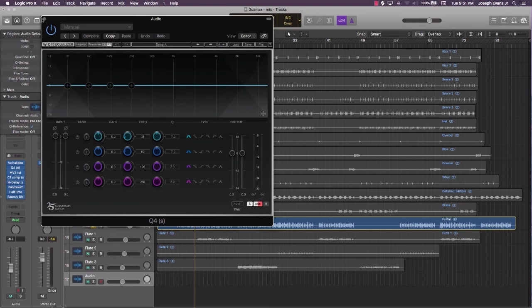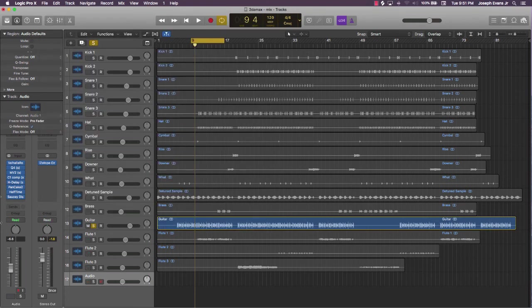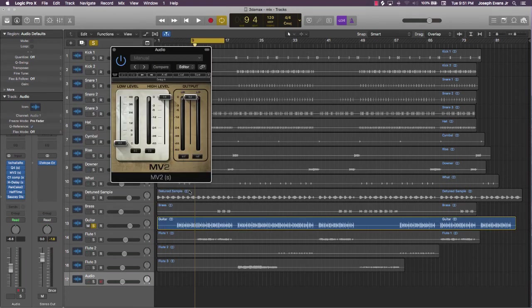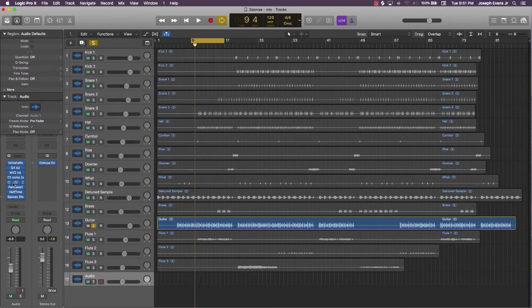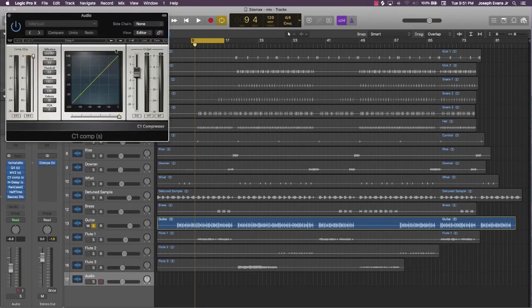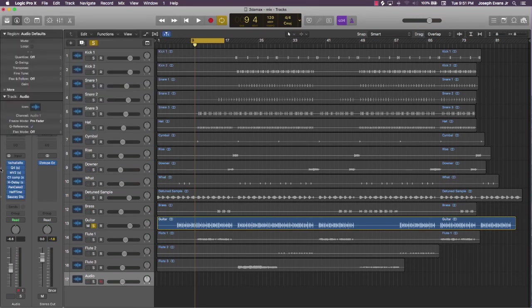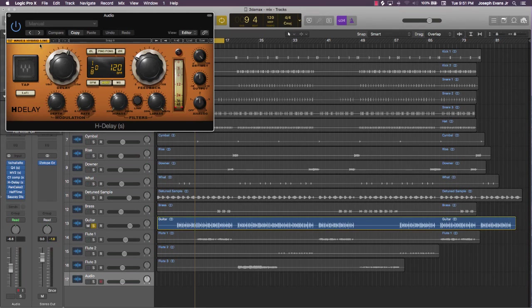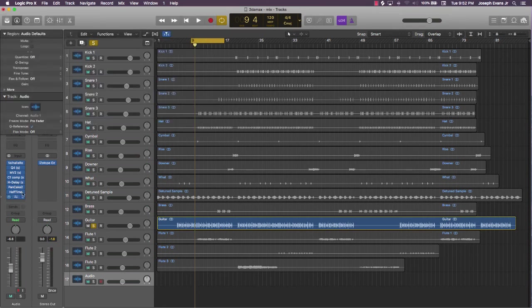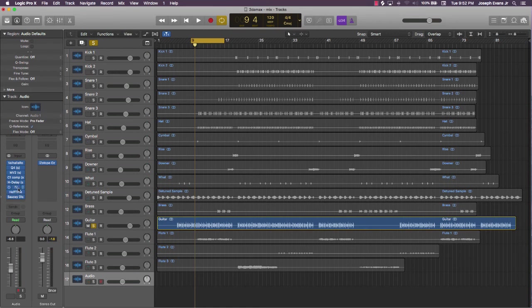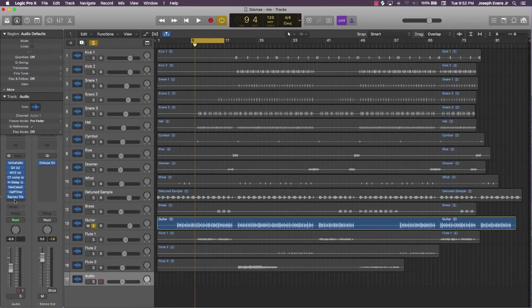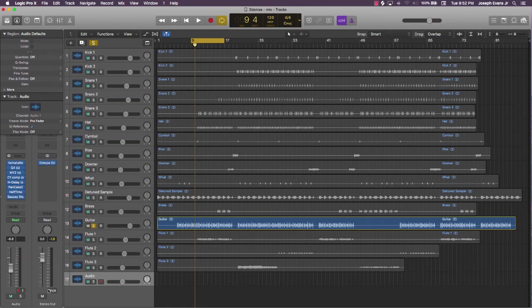So these are the main plugins. I mean again, it's really just going to be the top five: this Valhalla Room for the reverb, a four-band EQ from Waves, this MV2 plugin, this C1 Comp or compression, this Hybrid Delay I use some, and then there's some bonus plugins. I use the Pancake, Halftime, and Saucy Distortion, and of course I got the iZotope on the master stereo output.